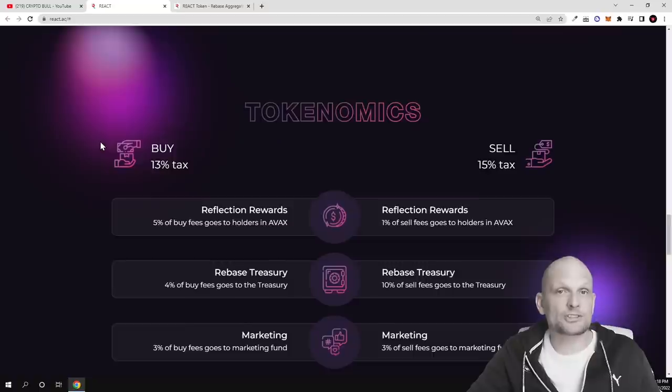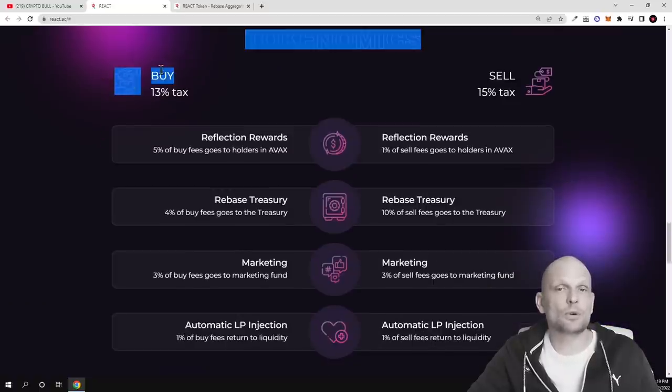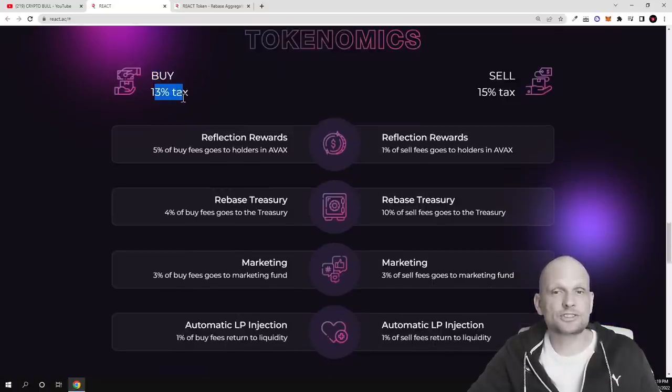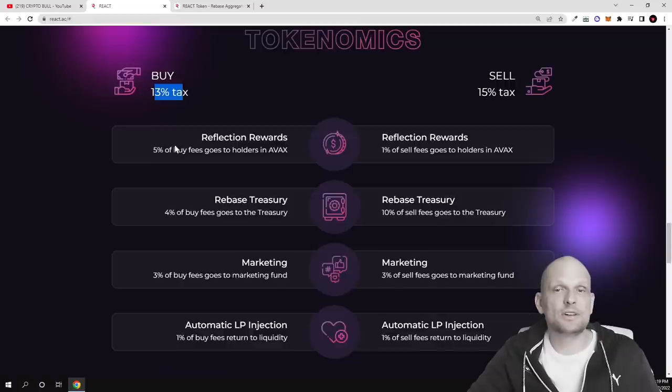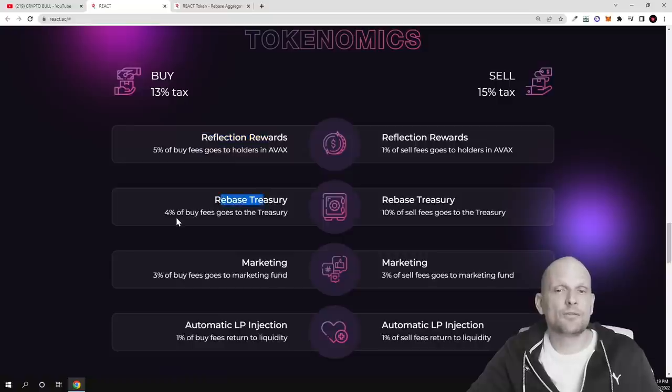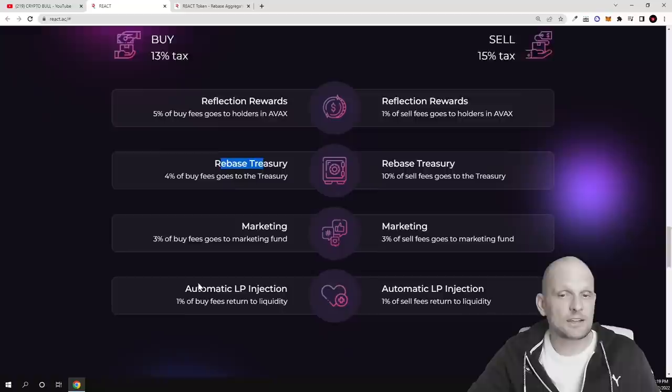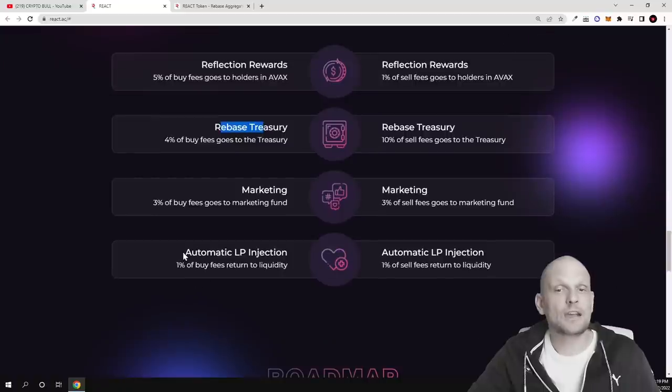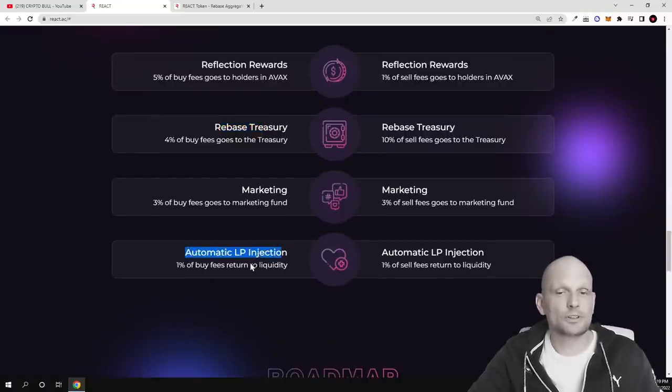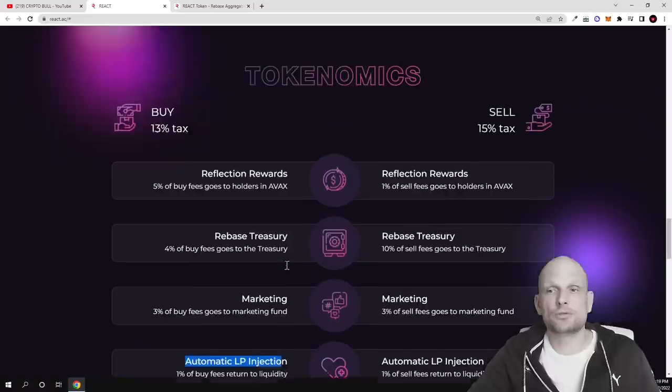Here is tokenomics. How much transaction fees will be whenever someone will be buying this token there will be 13% of transaction fee and these transactions will be divided. Reflection rewards 5% of buys goes to the holders in AVAX, 4% of buys goes to the treasury and marketing. 30% they are dedicating to marketing and there will be also automatic LP injection liquidity pool injection, 1% of buy fees return to liquidity.